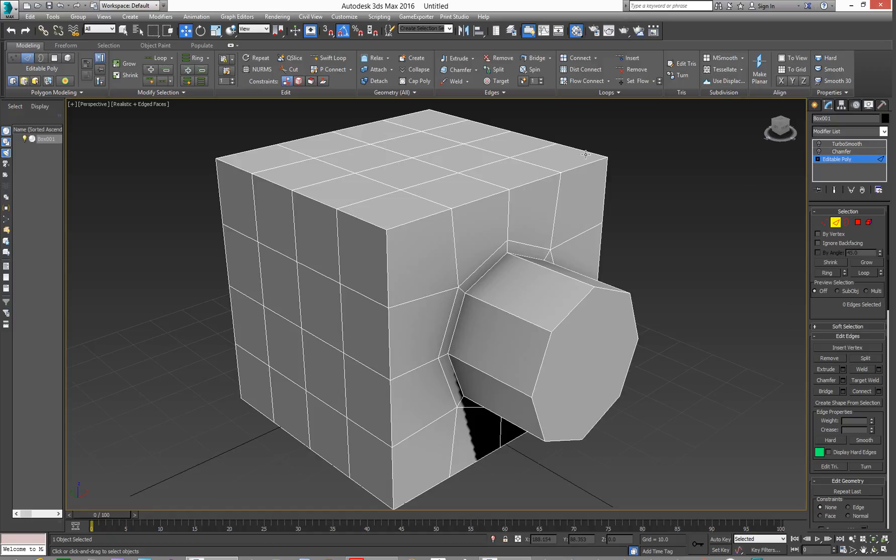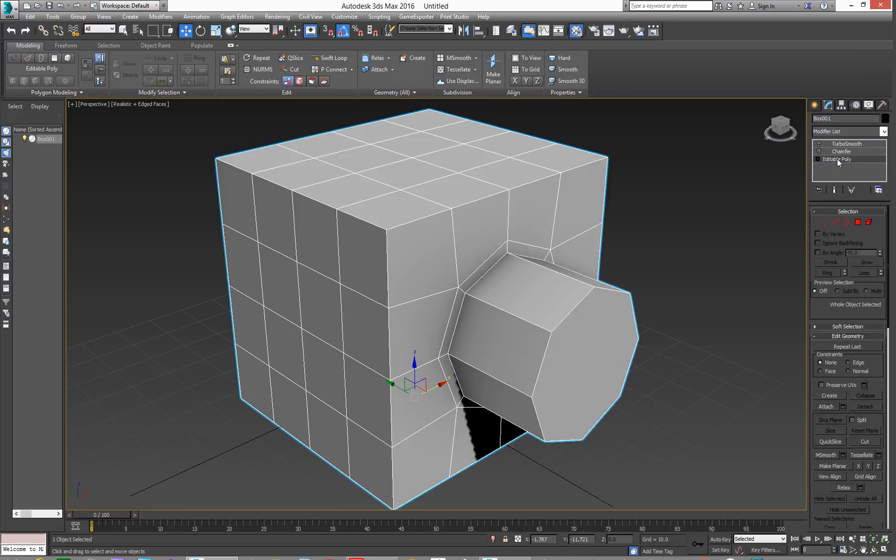Or, if you select the edges to work on, you can use the Chamfer Tool which came in, well, was updated in, I think, Max 2015.